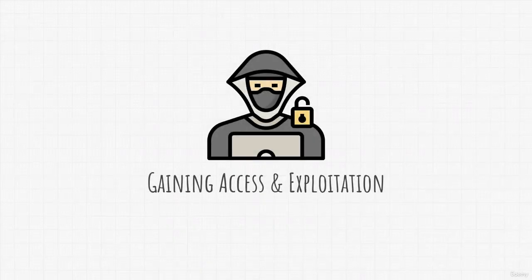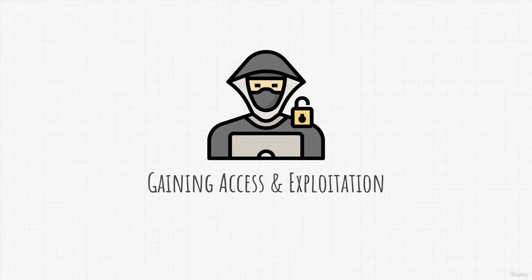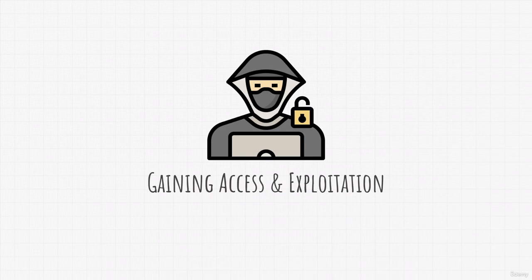Hello again and welcome to the exploitation section of the course. It is time we learn how to gain access to our target.